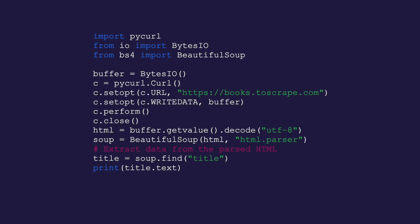Pycurl is particularly useful for web scraping tasks that require handling redirects, cookies, or custom headers. Typically, web scraping begins with a GET request for retrieving the HTML content of the target web page. Here is an example of web scraping with pycurl and BeautifulSoup. In this example, we're using pycurl to fetch the HTML content, then parsing it with BeautifulSoup to extract the desired data.